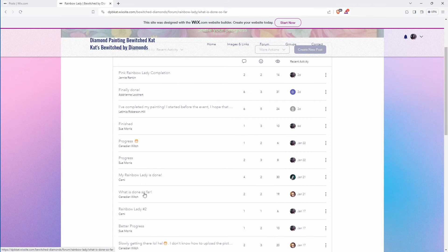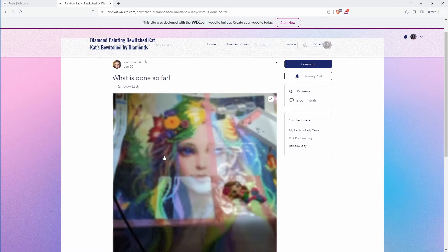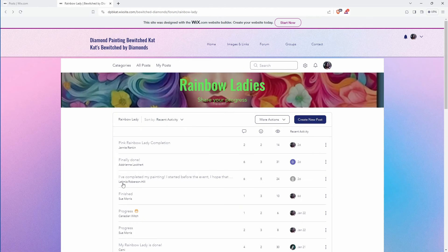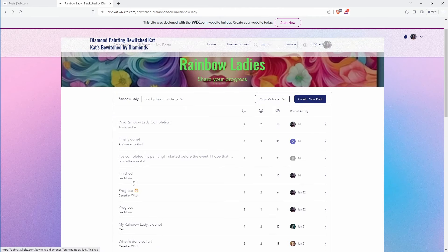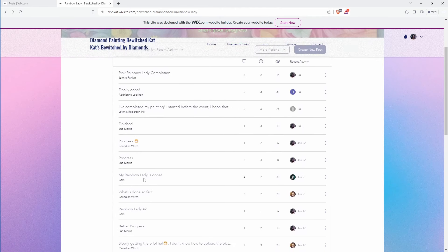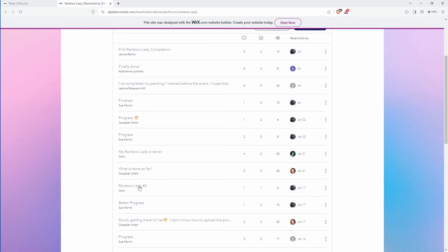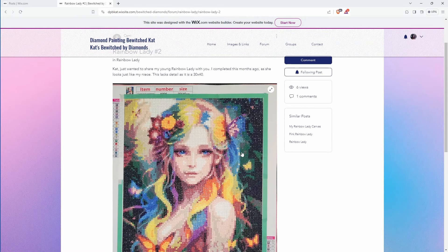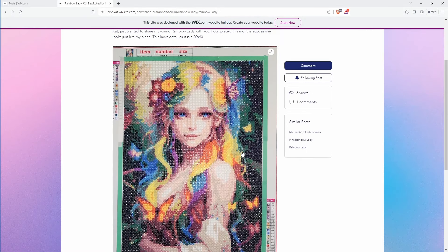Canadian witch again. So yeah there's. Again we're going backwards obviously. And I don't know which of these I showed you in the last one.